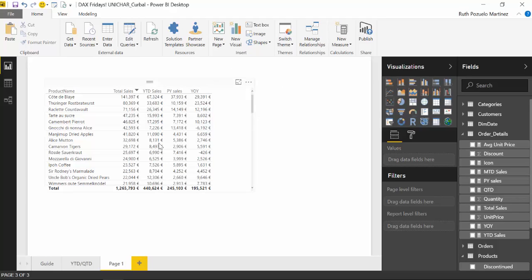So here we have a clean example. This is the Northwind dataset that I always use. And this is a dataset that is free for you to use and download. I will post a link if you want to start using it.